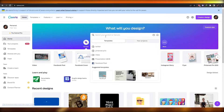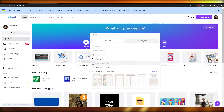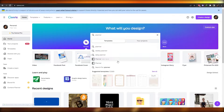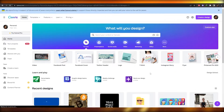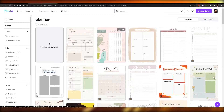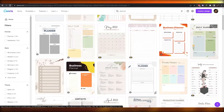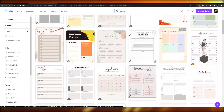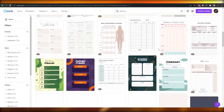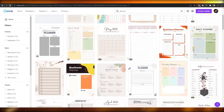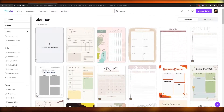If you search for 'planner' on Canva, you'll have two size options: 8.5 by 11 inches or 21 by 29. I'm going to choose the smaller one. You'll see a bunch of different templates to choose from, and you can pick one or create your own by clicking 'Create a blank page.'